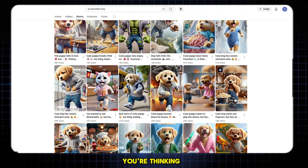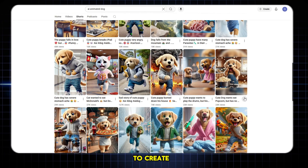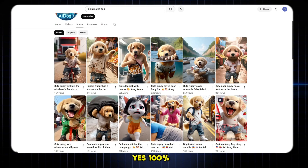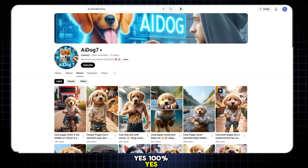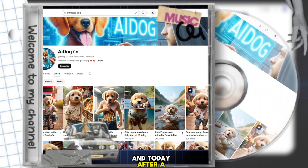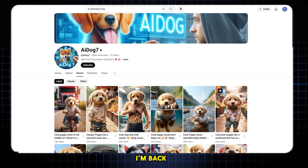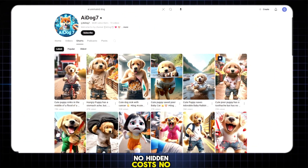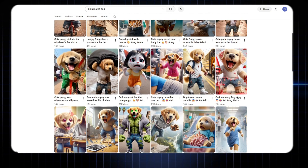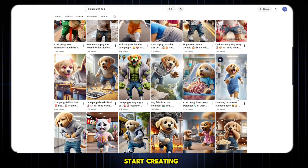Is it really possible to create animated videos without spending a single penny? And my answer is yes — 100% yes. You know I always keep my promises. I'm back with something even better: a brand new AI tool that is 200% free. No hidden costs, no credits required, no trial limits, nothing. Just open it and start creating. It's that easy.